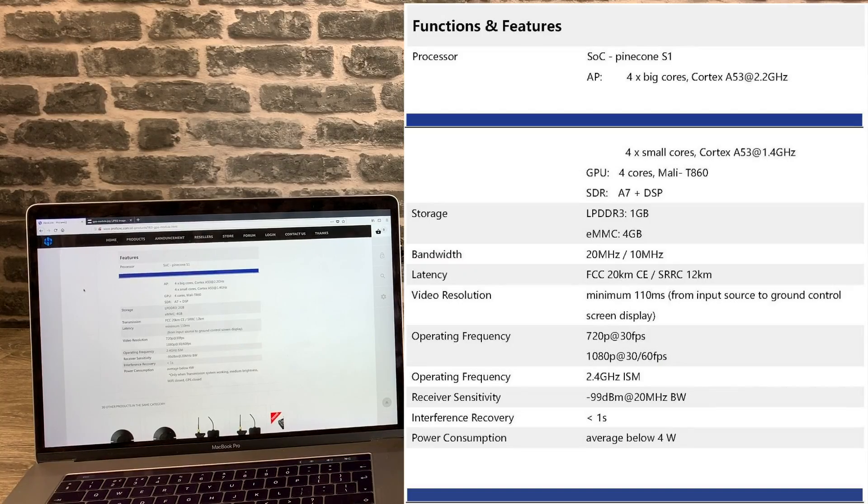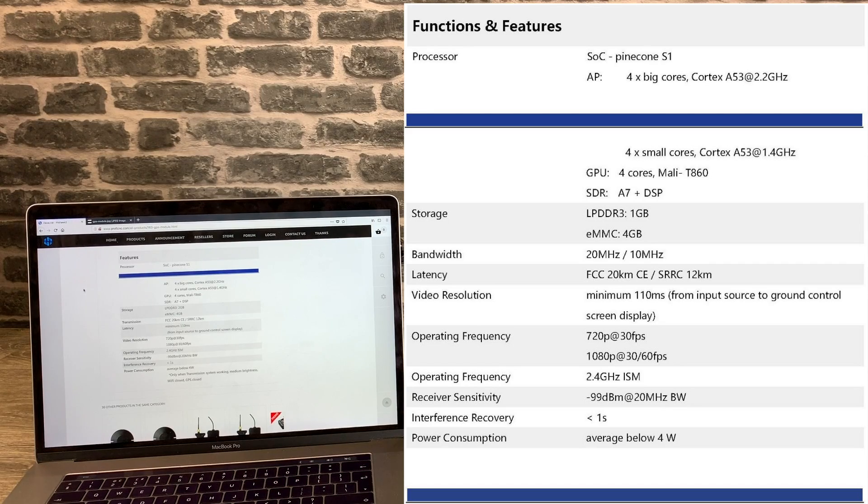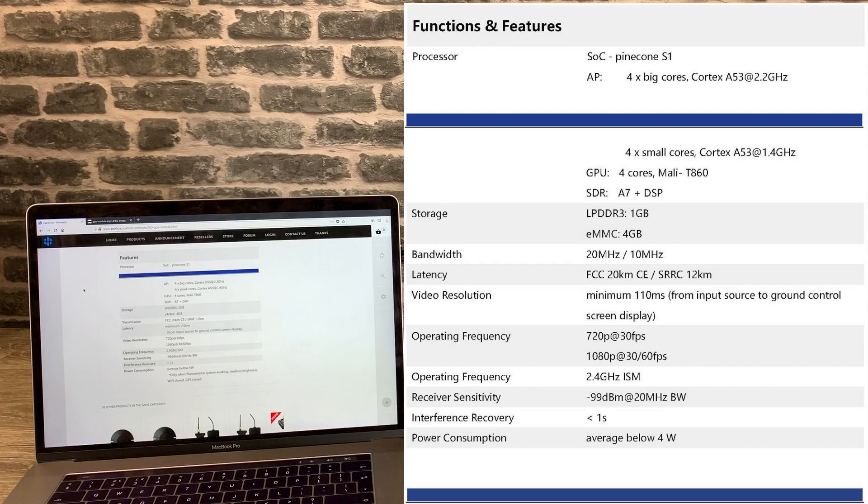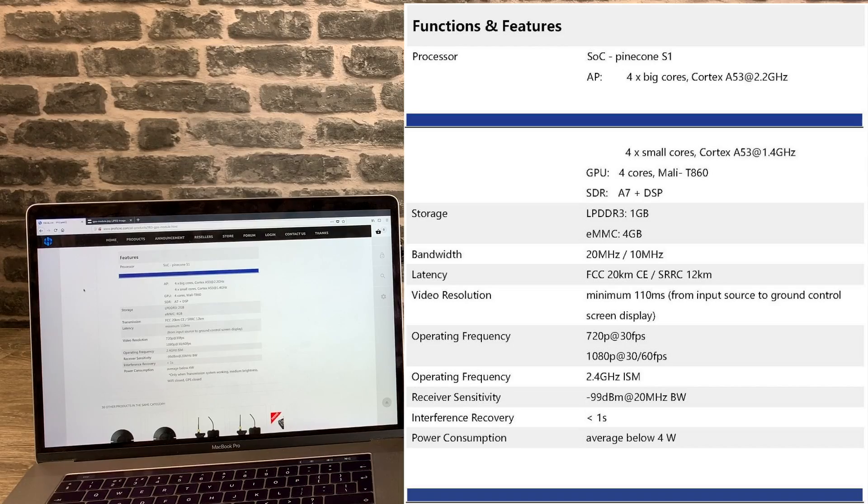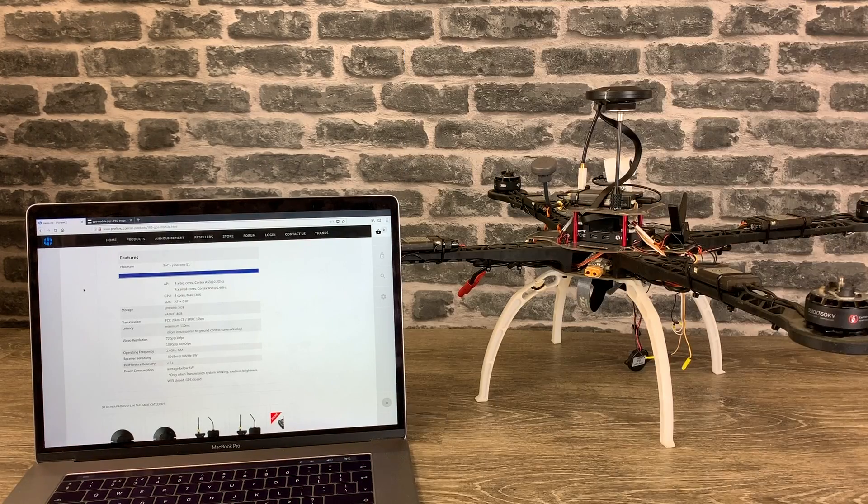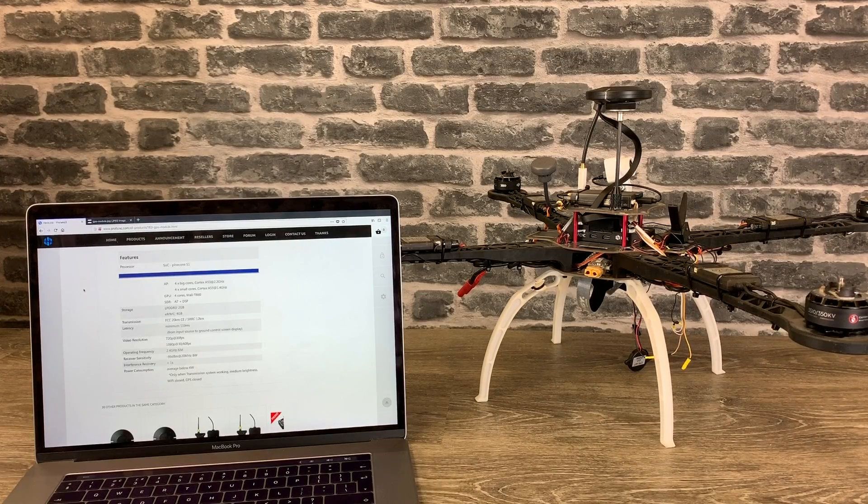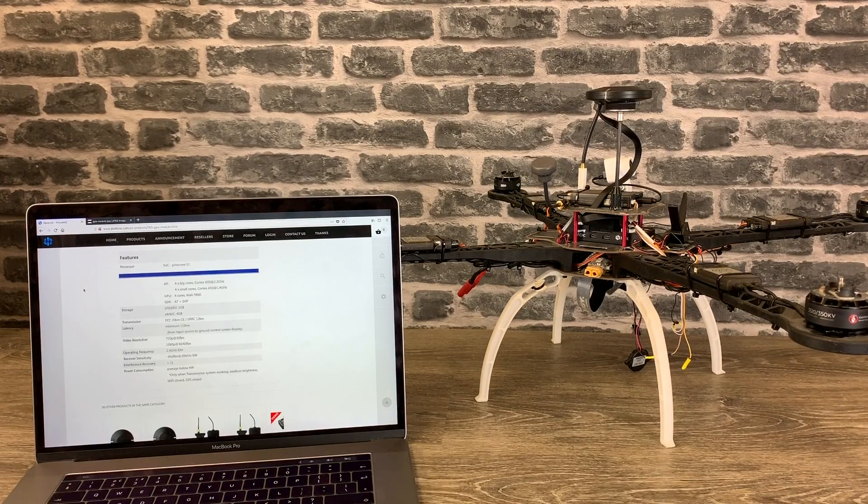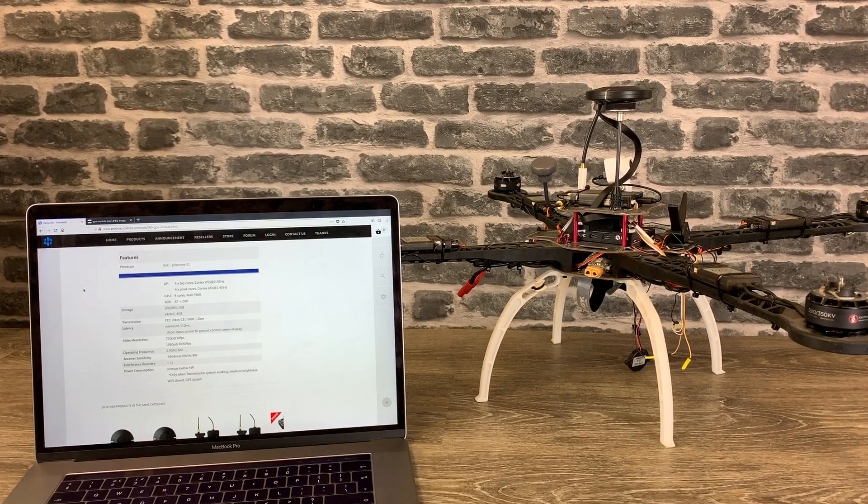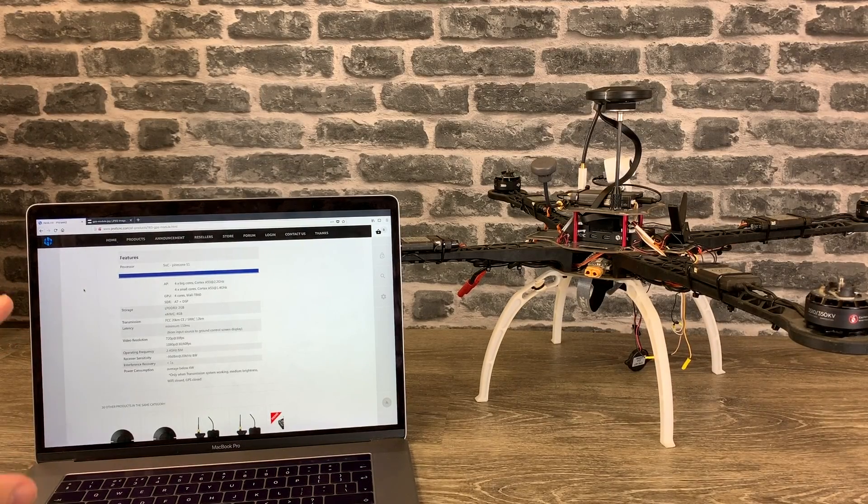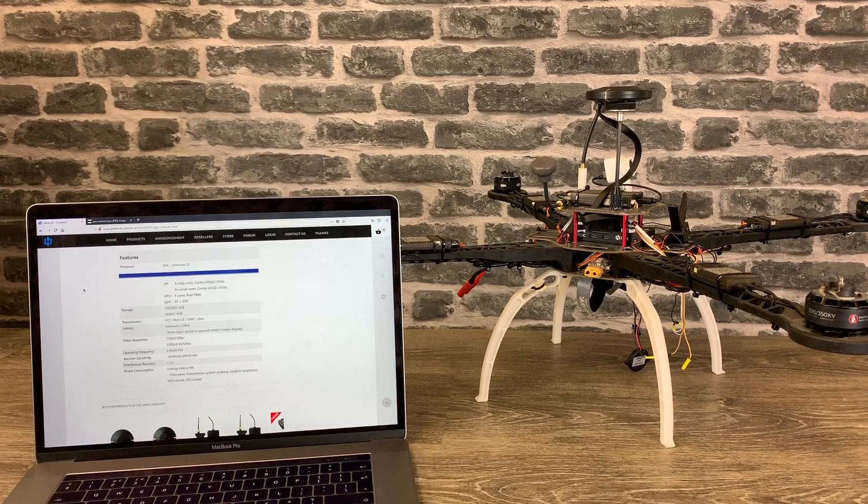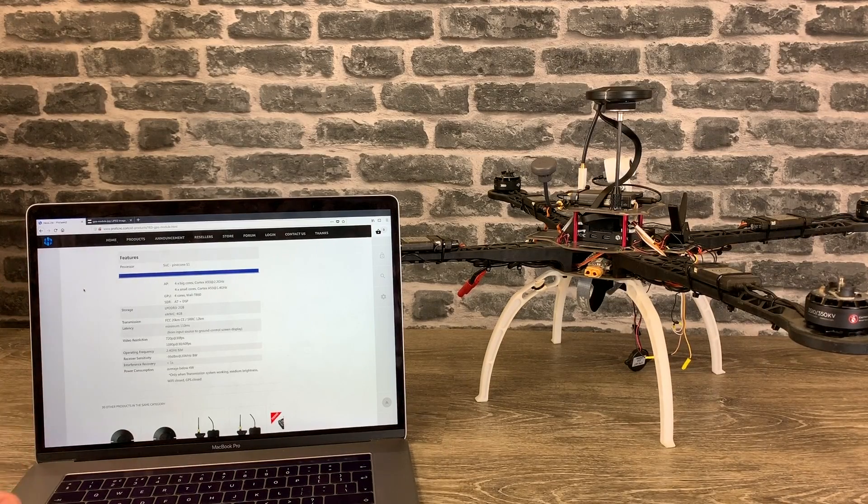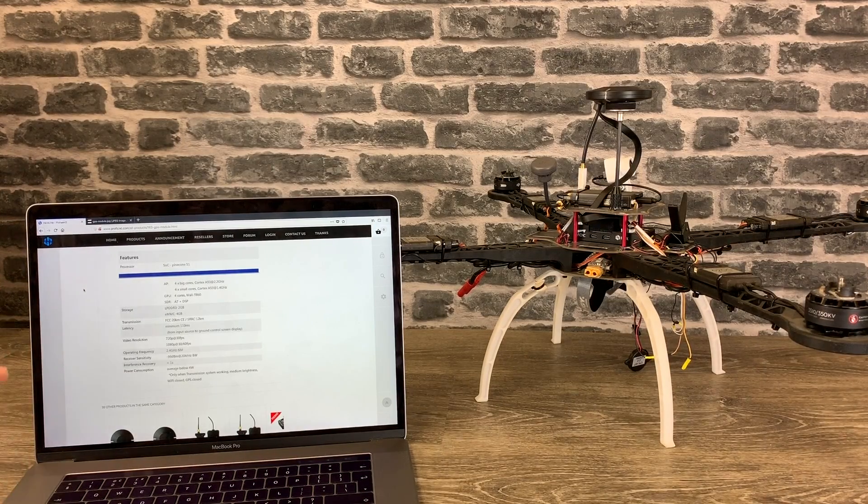The spec is saying up to 20 kilometers in FCC and 12 kilometers in CE. Now if this becomes the case it is more than we have seen on any other HD digital transmission system. Even if it gets half of that it is still simply outstanding range. It's going to be very interesting to see this in real world usage. Because even if they get half that it's still more than anything else we've seen out there.